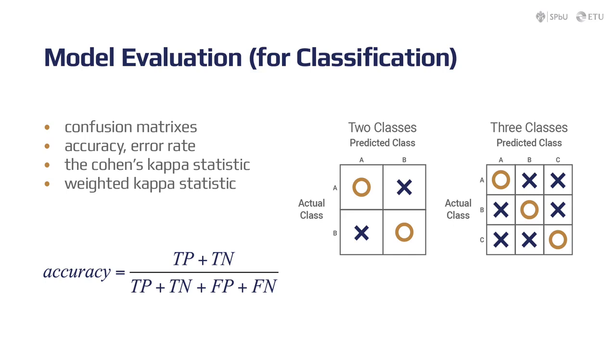Each row of the matrix represents the instances in a predicted class while each column represents the instances in an actual class, or sometimes vice versa. The name stems from the fact that it makes it easy to see if the system is confusing two classes.